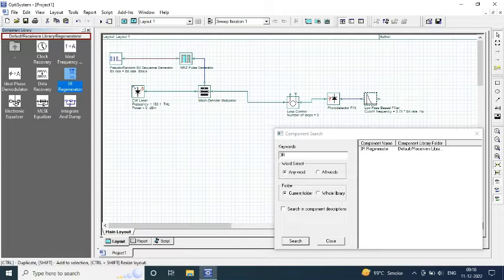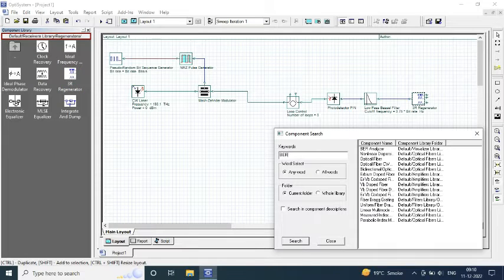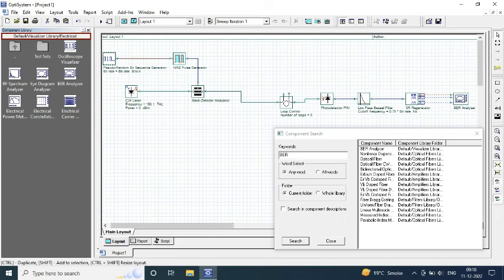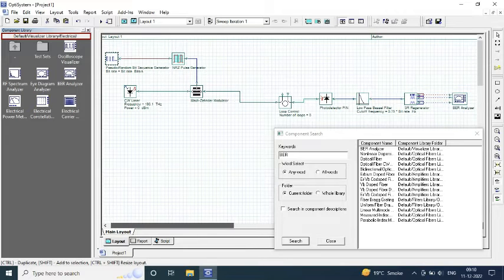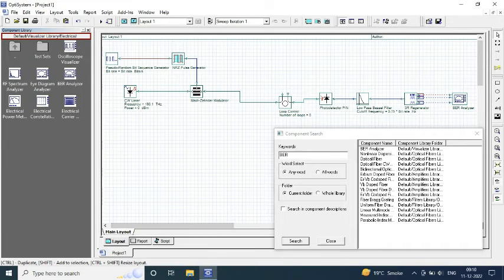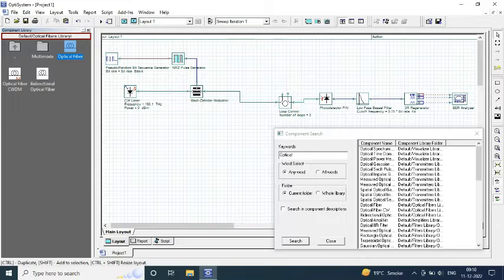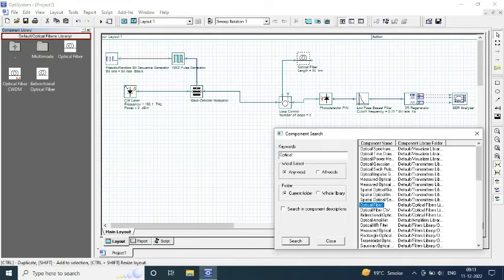Moving on towards our receiver, it consists of our Pin Photo Detector, Low Pass Bessel Filter, 3RE Generator and our BER analyzer to analyze the output in terms of bit error rate, hue factor and our eye diagram.